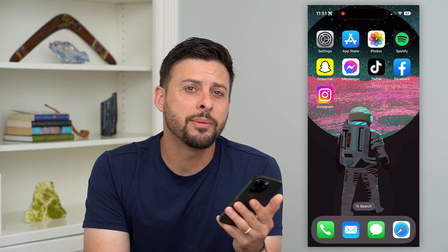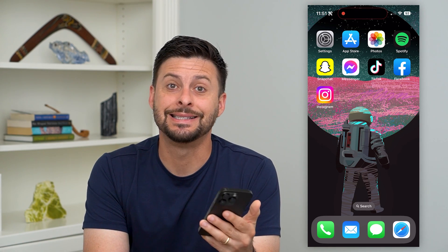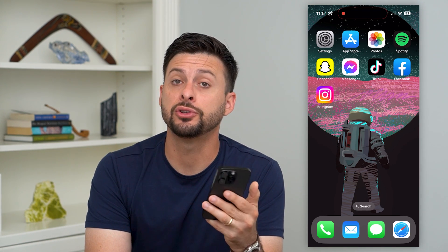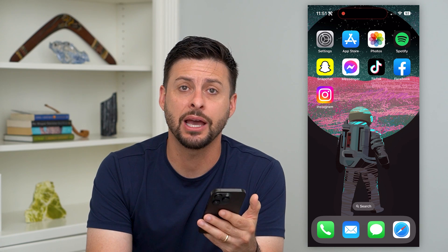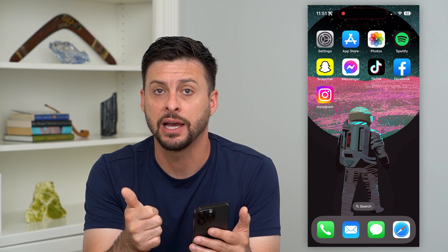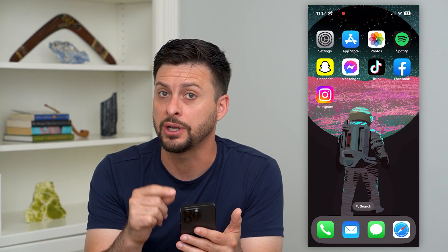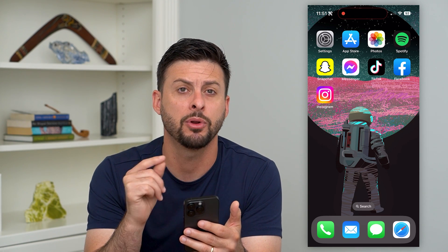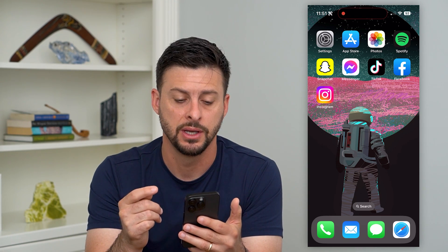Here's how to fix your Instagram confirmation code if it's not sending. If you're trying to log into your Instagram account and you're trying to get that confirmation code either texted to your phone number or emailed to your email address, I'm going to walk you through steps to get that fixed.